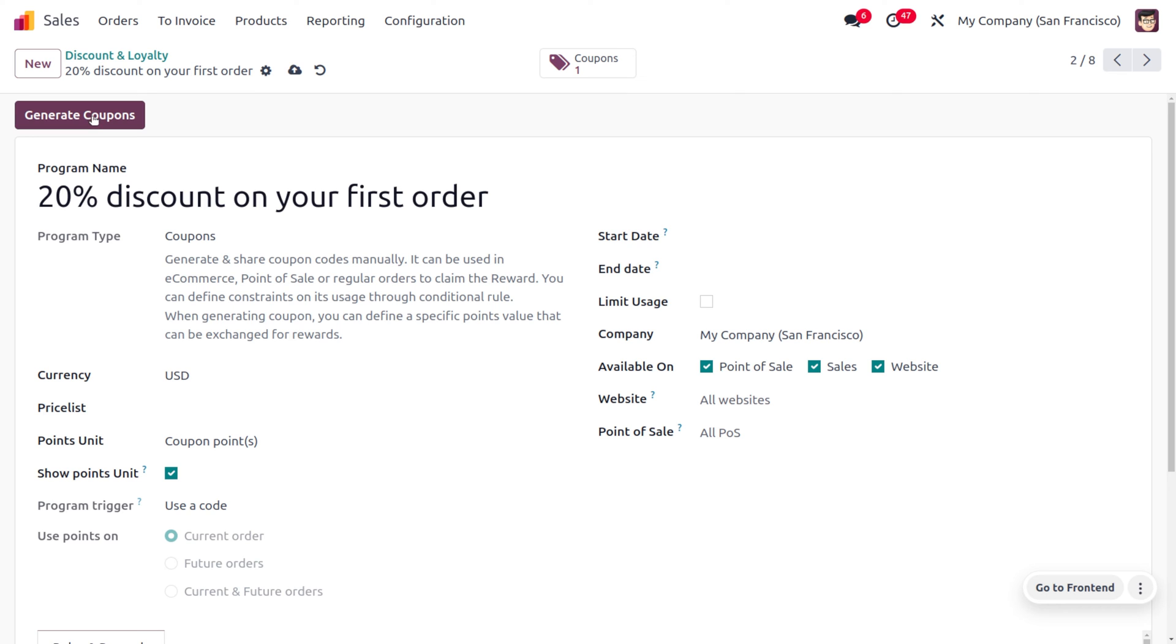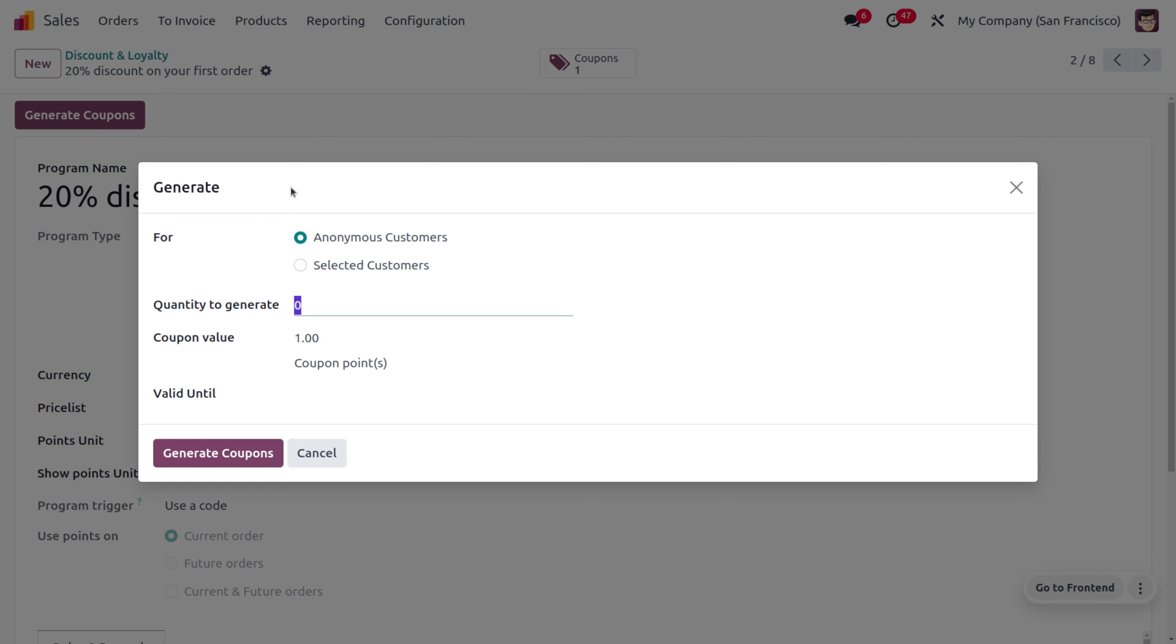To generate the coupons, you can click on Generate Coupons. We can generate coupons either for anonymous customers or for selected customers. Here I'm going to generate coupons for anonymous customers.